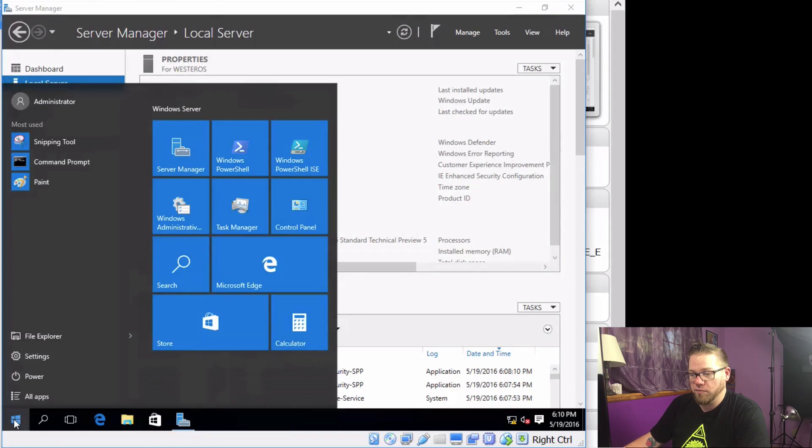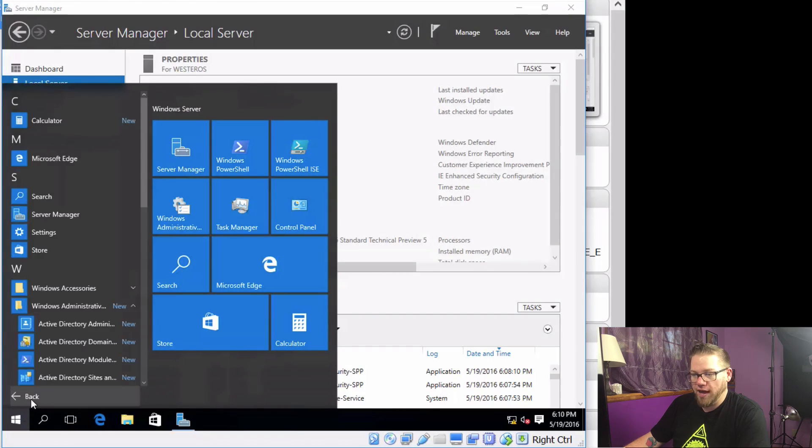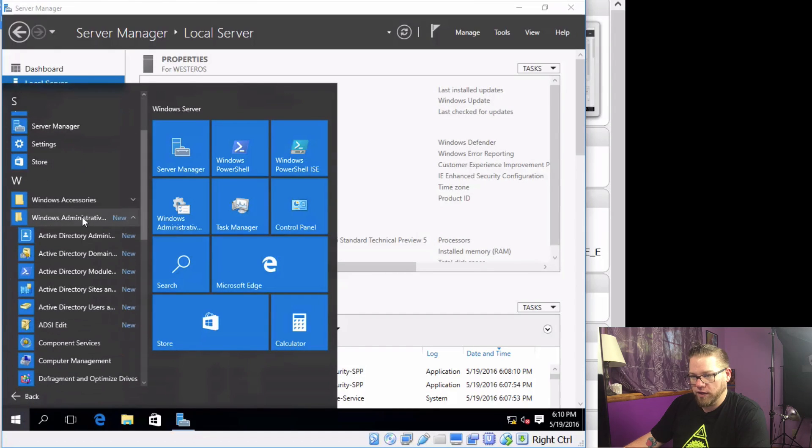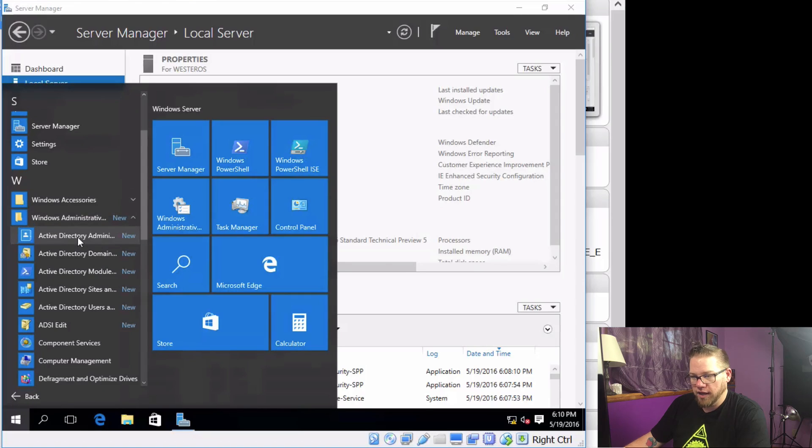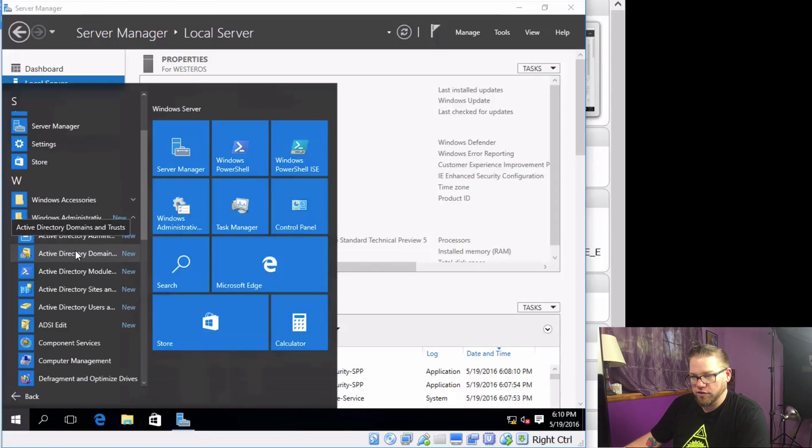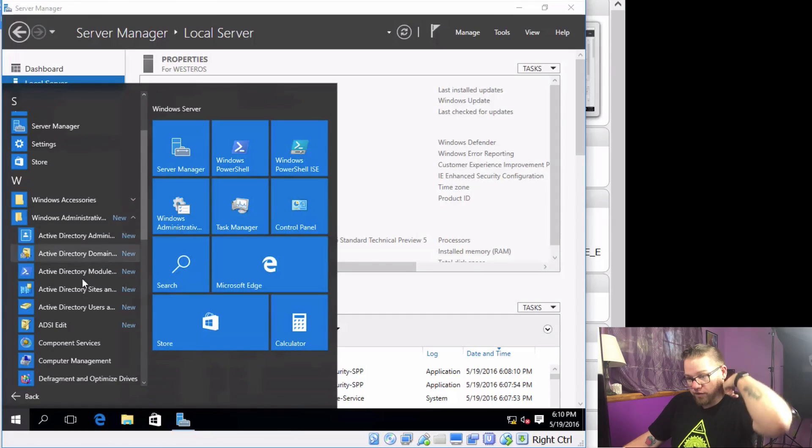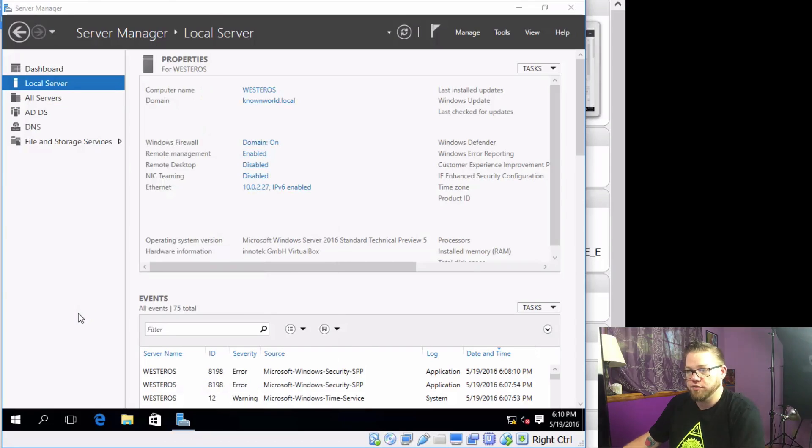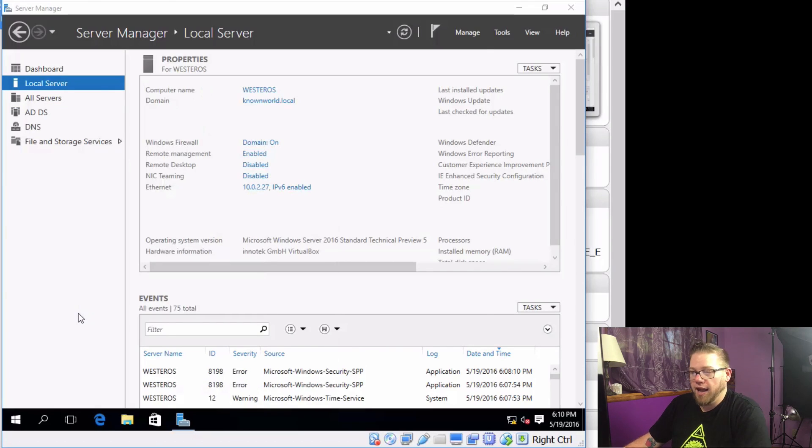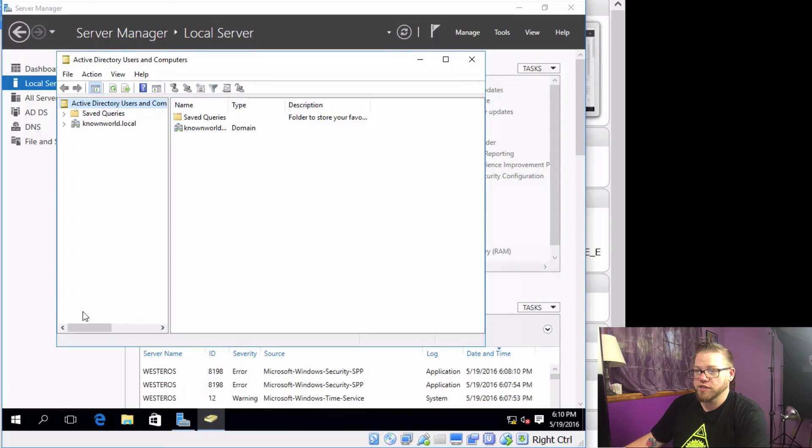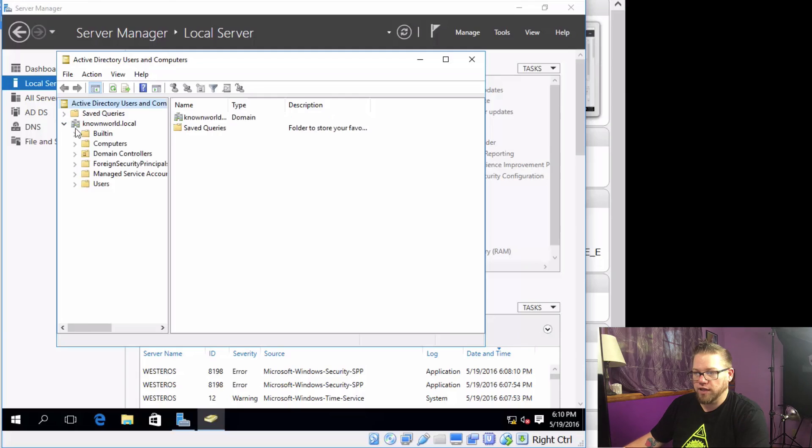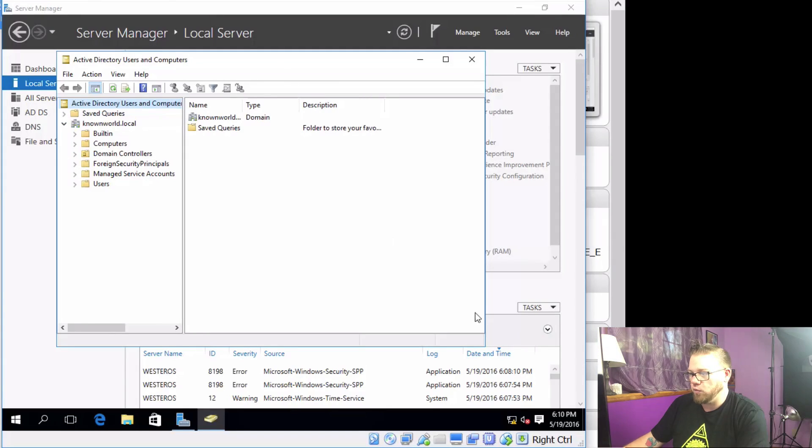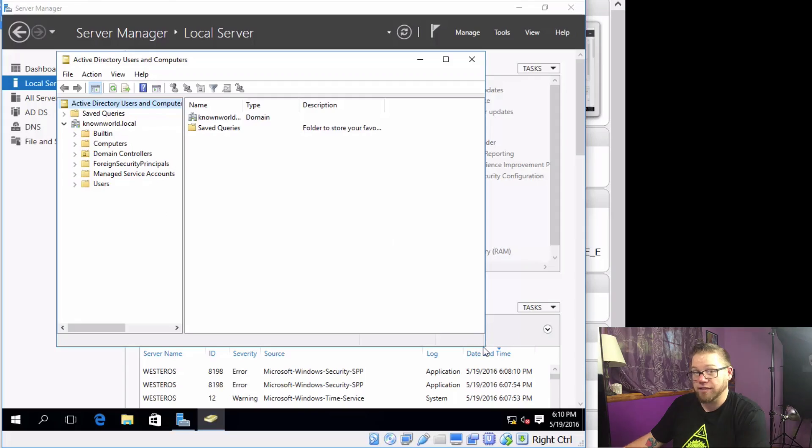We can go ahead and click on the Start menu and we can do All Apps, and right here we're going to have Windows Administrative Tools, and here you're going to see Active Directory. So what we can do right now is just click on Active Directory Users and Computers, and from here we should see that our domain right there, knownworld.local, and we have basically our OU structure that we will have to basically determine.